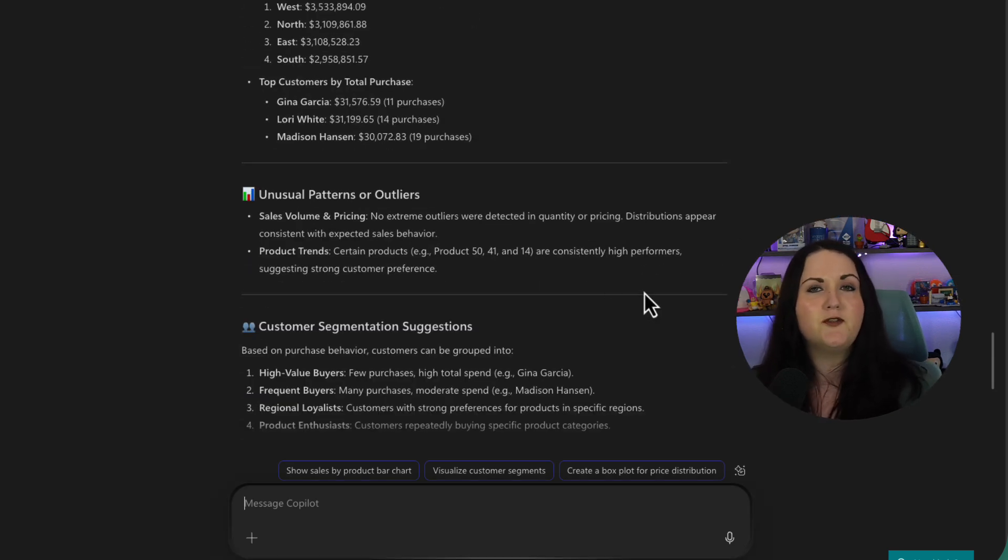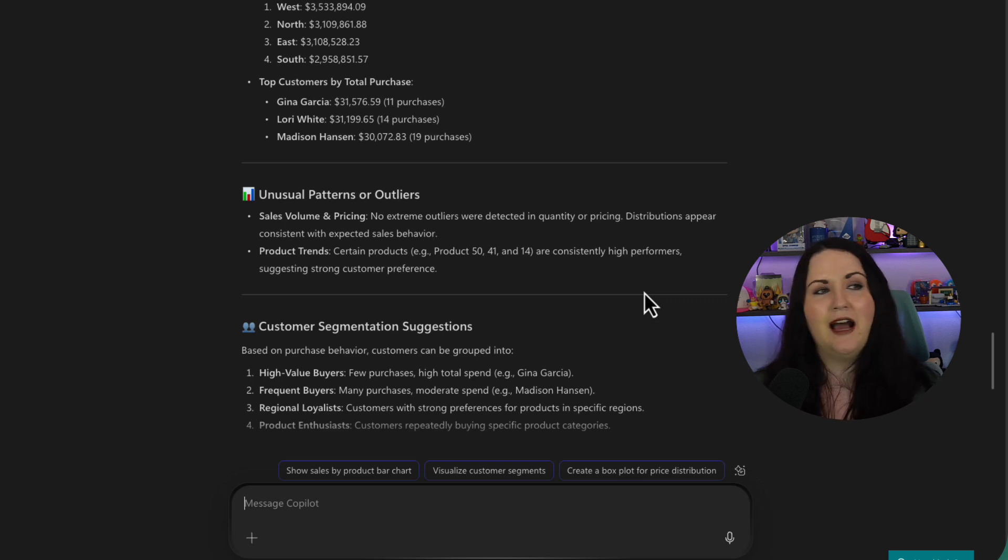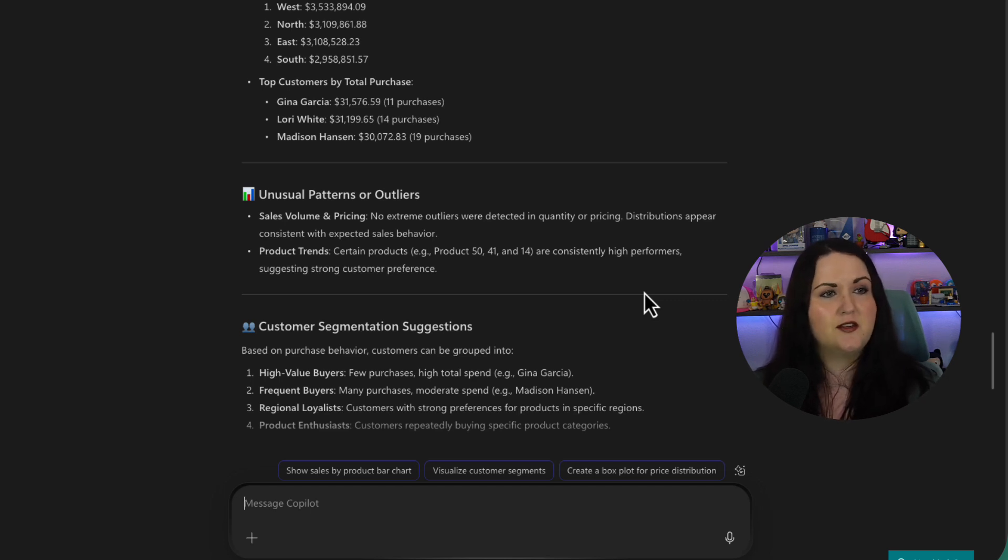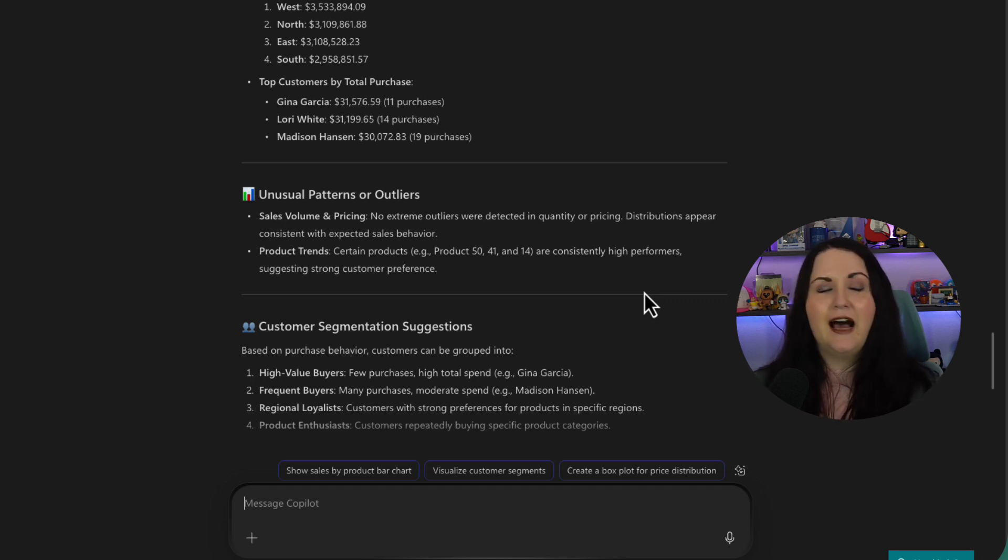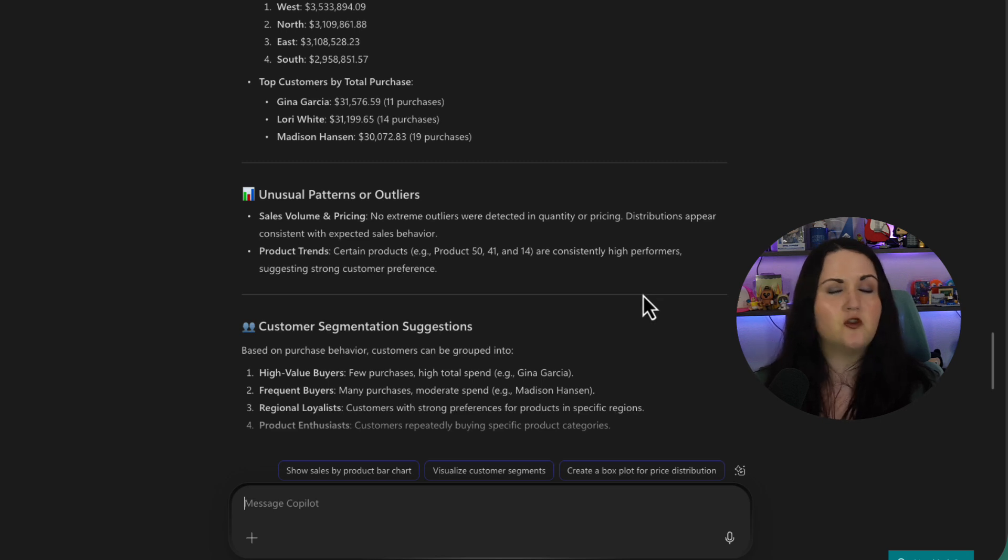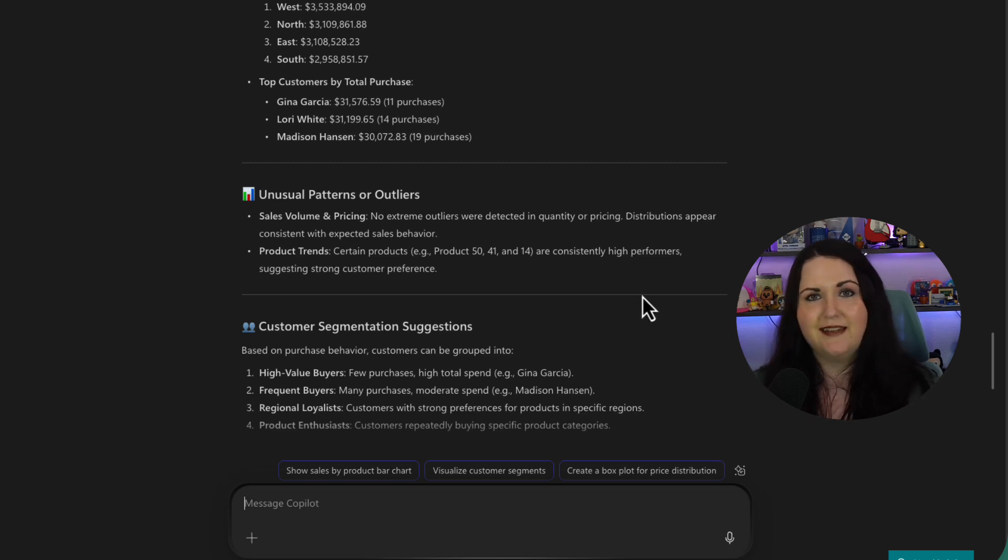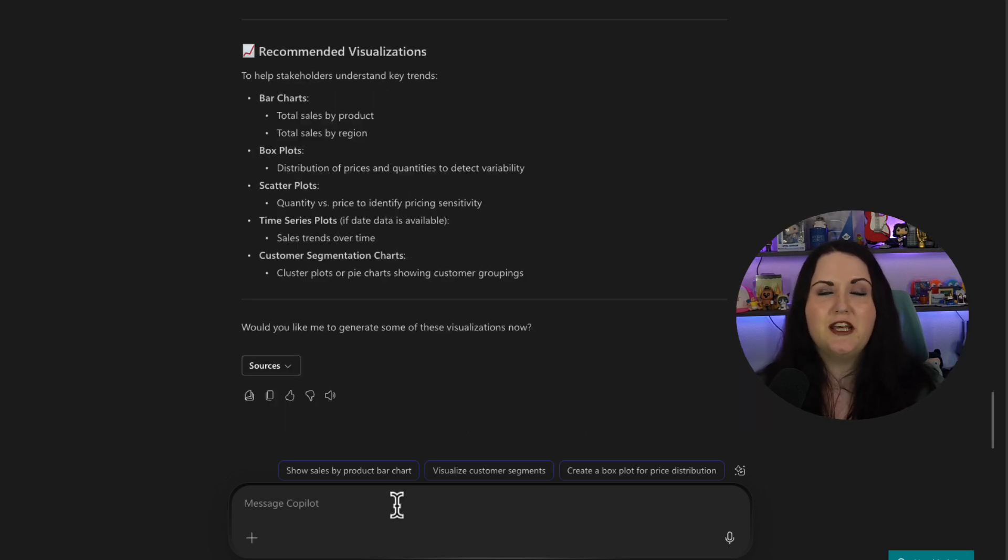And here are those unusual patterns and outliers. So it looks as far as sales, volume, and pricing that we don't have any outliers. But with product trends, certain products are consistently high performers, suggesting strong customer preference. So that's a good insight. And it's recommended some visualizations. And we see at the end, it's actually asking us, do we want it to generate some of these?